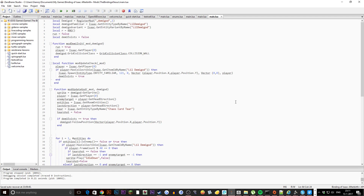First of all we're going to start with local demigod RegisterMod. We're basically calling RegisterMod, then we have demigod familiar which gets the entity for little demigod, then demigod variant which gets the variant for little demigod, and then we have a couple of random local variables: runFalse which checks if the run is false, and demigodExists which checks if demigod is actually in the game. The first function is modDemigodInit which checks if demigod is in the game, sets the run to true, grabs the player information, and sets the first grid collision class so the familiar doesn't walk into walls.